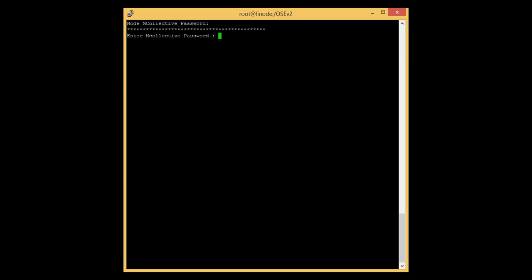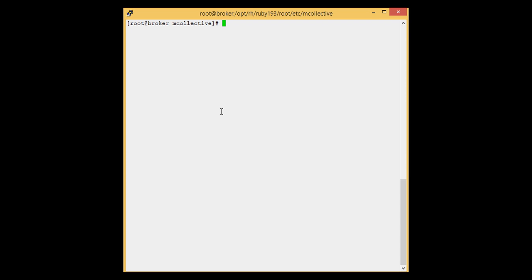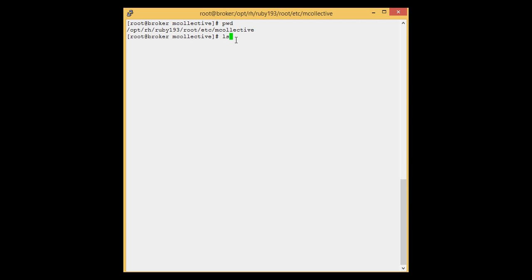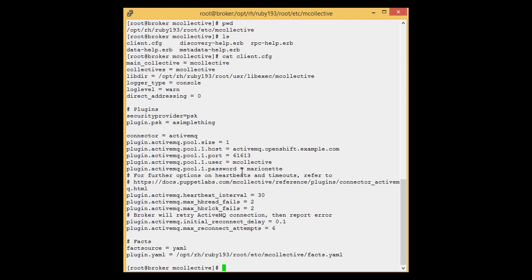After that, it will ask for the mcollective password. We have to provide the mcollective password which we provided in the broker. If you do not know the mcollective password, you can check it from the client.cfg file on the broker. Let's go to the broker and check. At that location, you will find the client.cfg file — open it and you will see the username and the mcollective password. We need to specify this password on the Linux node while configuring it. Let's note down this password and enter it into the mcollective node configuration.